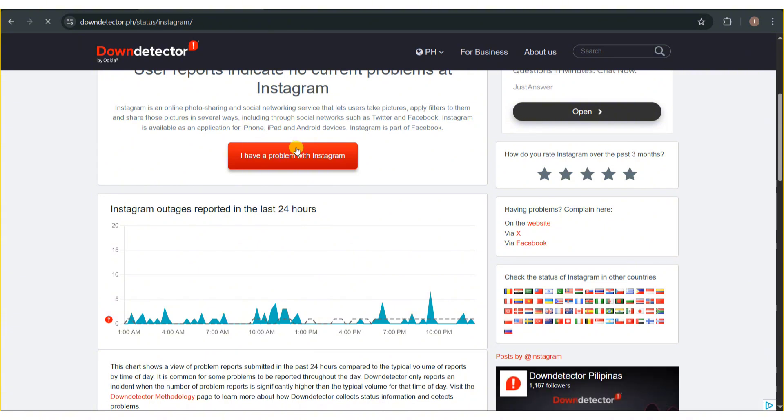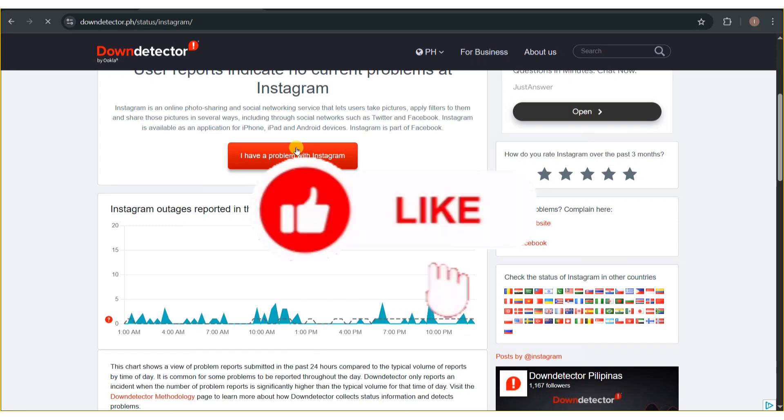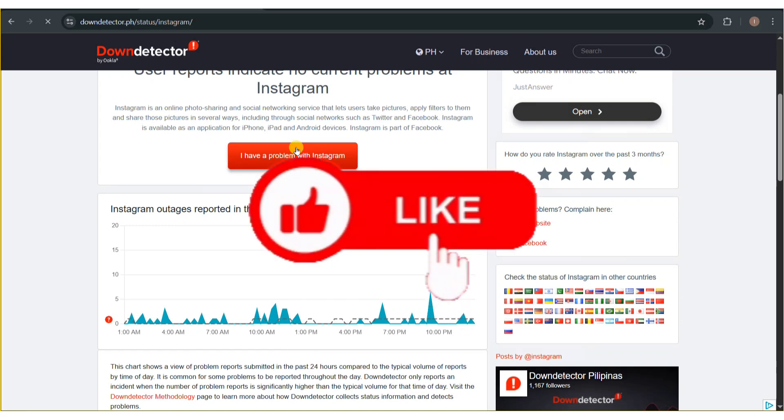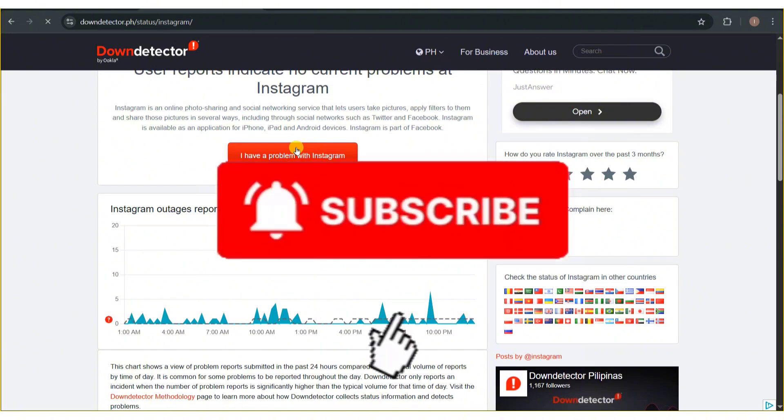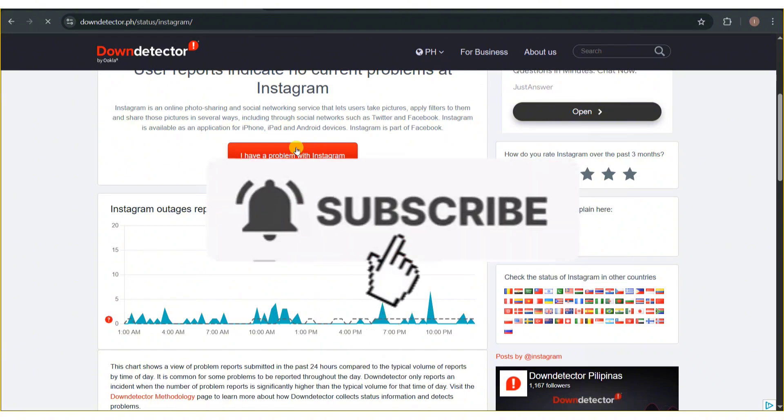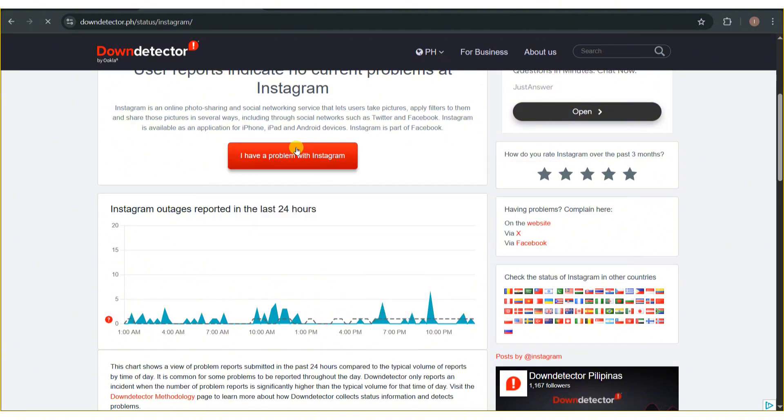That is how you can basically fix Instagram not opening or working on PC. If this video was helpful, please don't forget to give this video a like, subscribe to the channel, and don't forget to check out the links in the description for your bonuses and resources we share with our videos.